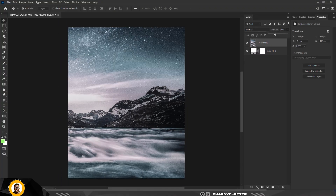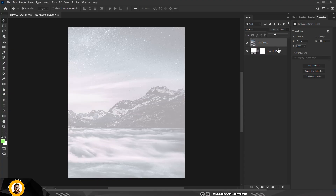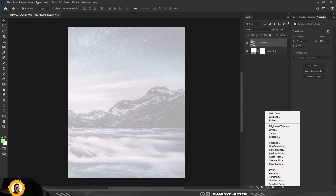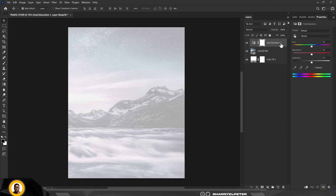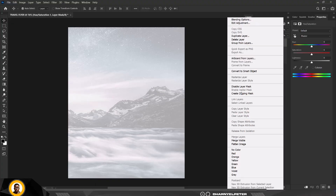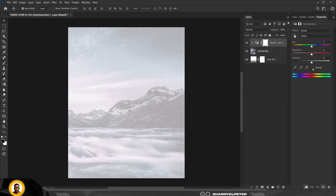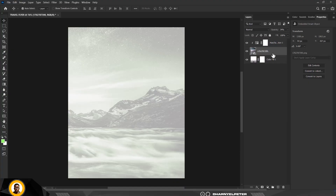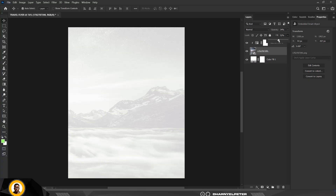Reduce the opacity, then go to Adjustments and select Hue and Saturation. Right-click on the layer and create a clipping mask to clip it to the layer below. Click Colorize and copy my settings — saturation around 23. Then reduce the Fill as well.